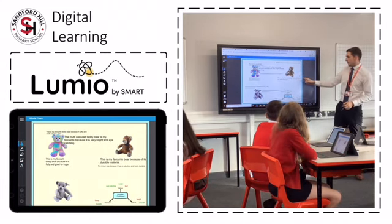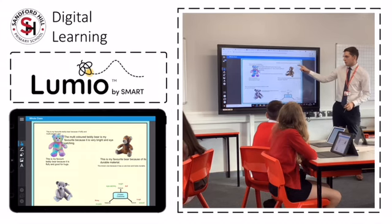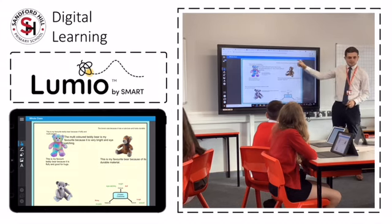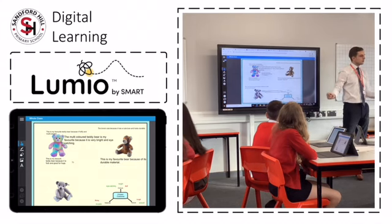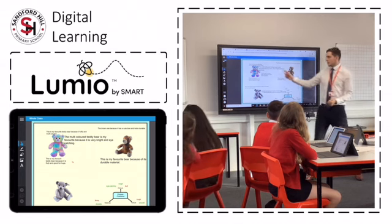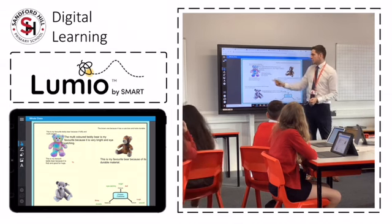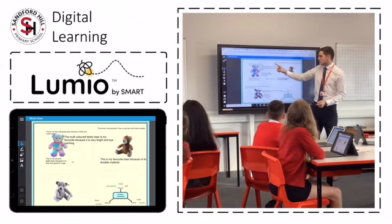By sharing ideas, the children can quickly see what vocabulary is common and what vocabulary they could choose to improve their work even further.